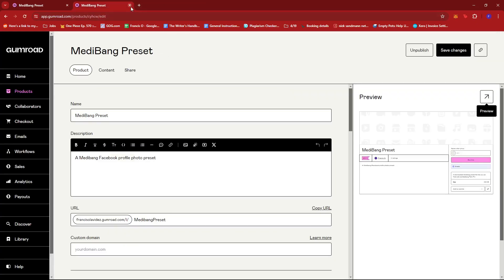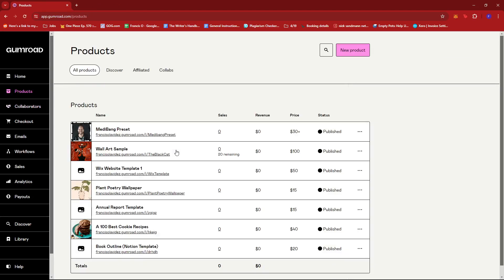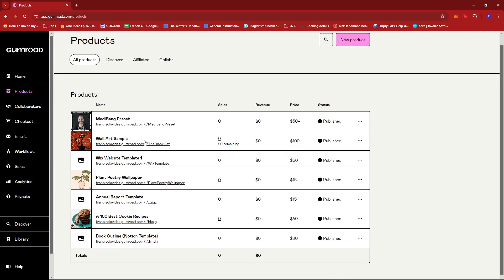So that's how the 'pay what they want' option works. You can do the same for other products if you wish to edit their price. The $30 plus has reflected and we have different amounts for different products. You can just click on the product, choose to edit it, add in the correct price value, click save changes, and it'll reflect on your online page.